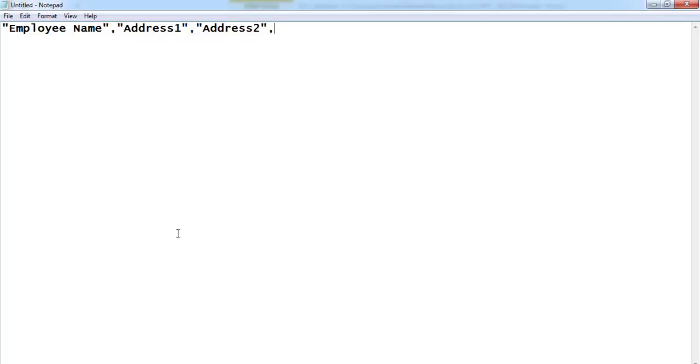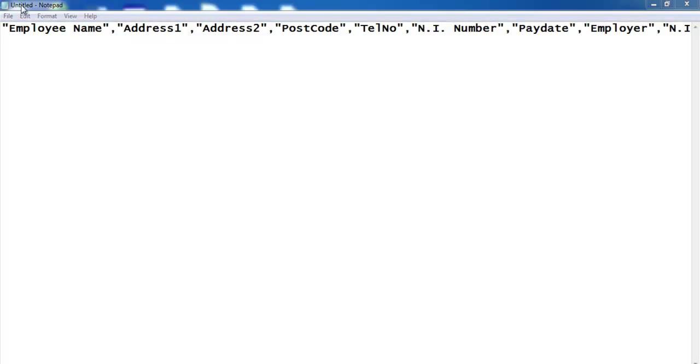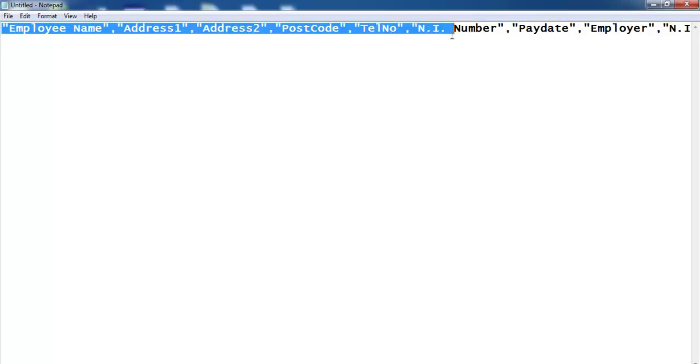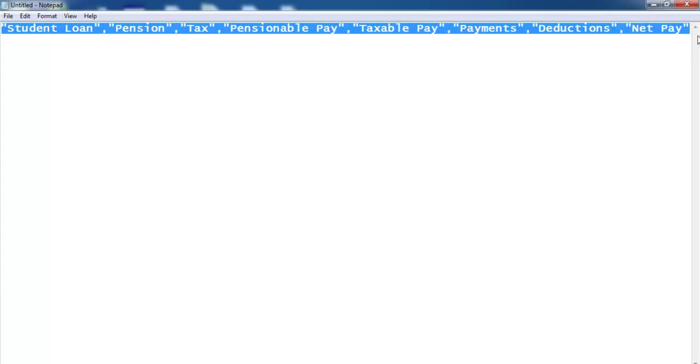So I will just speed this up and let you see how it's done. As you can see, I've finished creating the headings, so the next thing is I just need to populate my database.